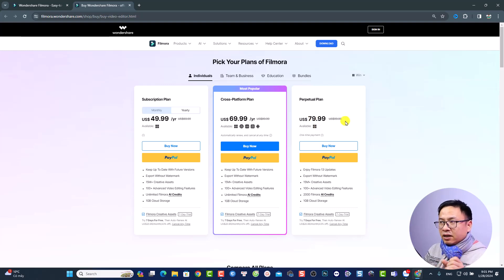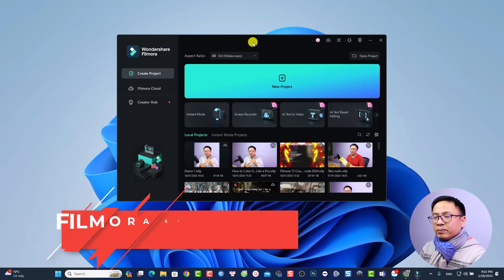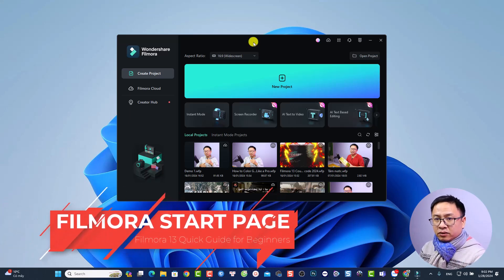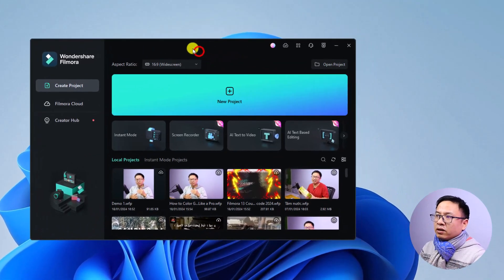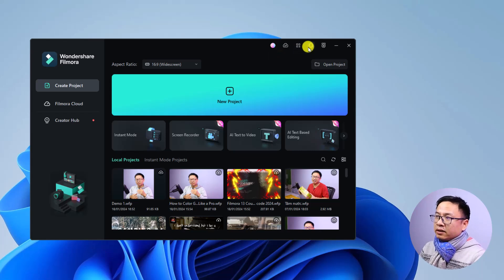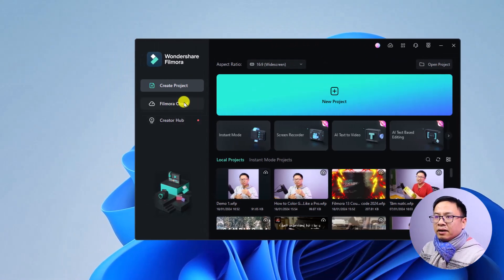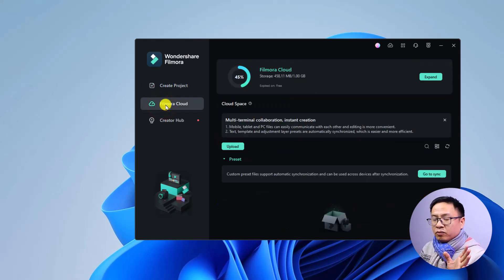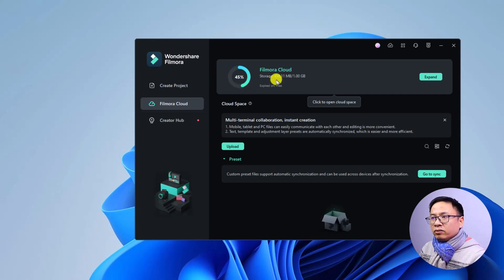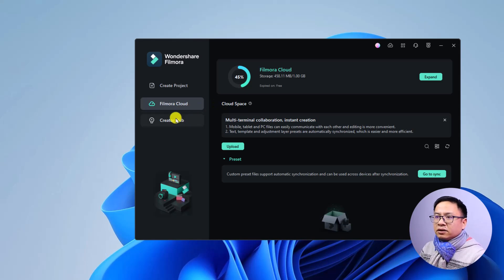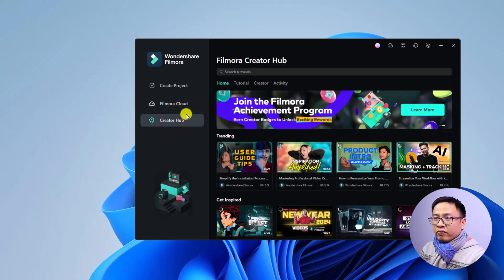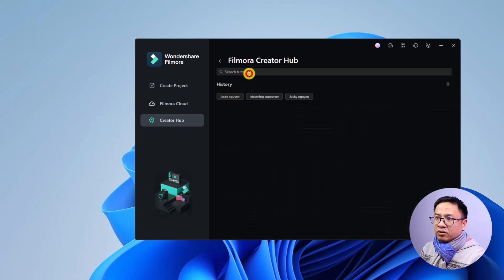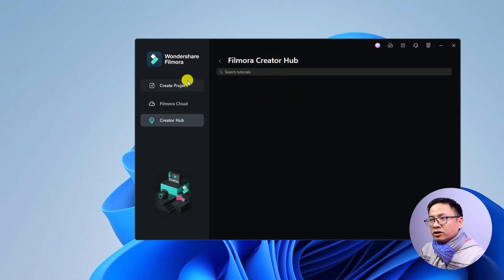Let's open Filmora 13 now. This is the start page, which is similar to Filmora 12 and 11. On the right side you have your account center and download center, plus support buttons. On the left side you have a button to create a new project and Filmora Cloud — if you purchase a license you get one gigabyte free. There's also the Creator Hub where you can find all Filmora tutorials, including my channel if you search 'Jackie Nguyen'.